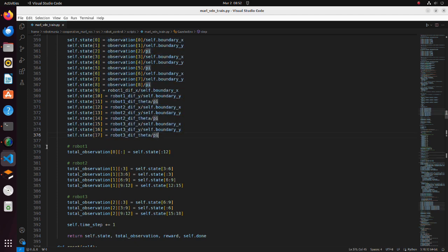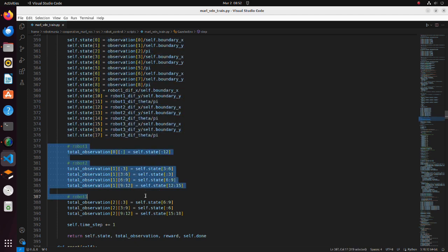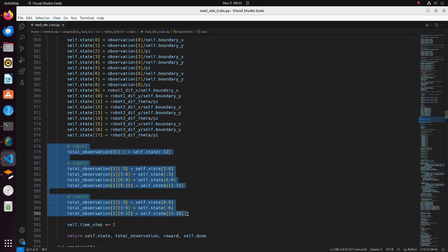In this part, observations of each robot are prepared. As we said previously, each robot can get only partial observations.